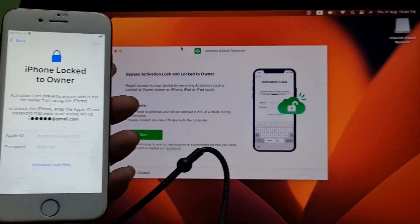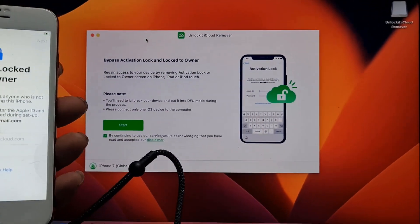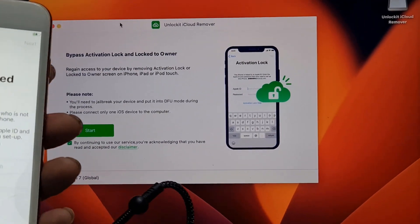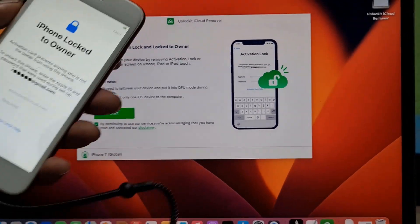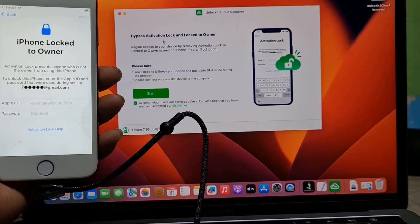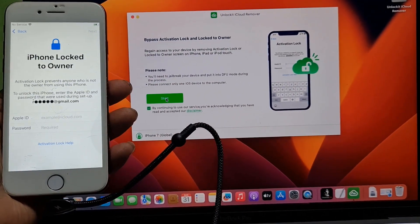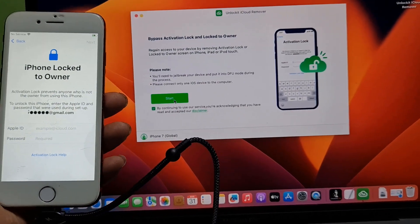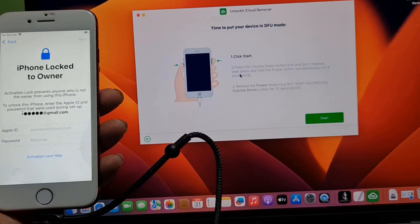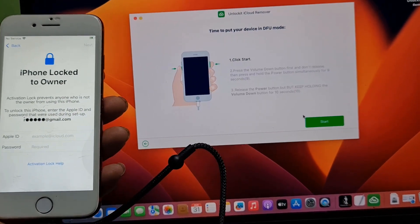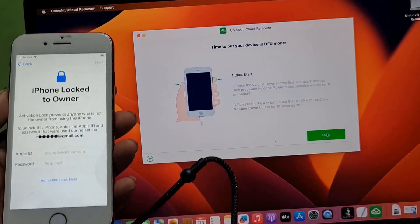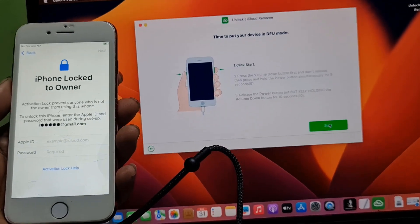After connecting, as you can see, the tool is now showing. I click the Start button. After clicking Start, you can see there are instructions for volume down and power button.